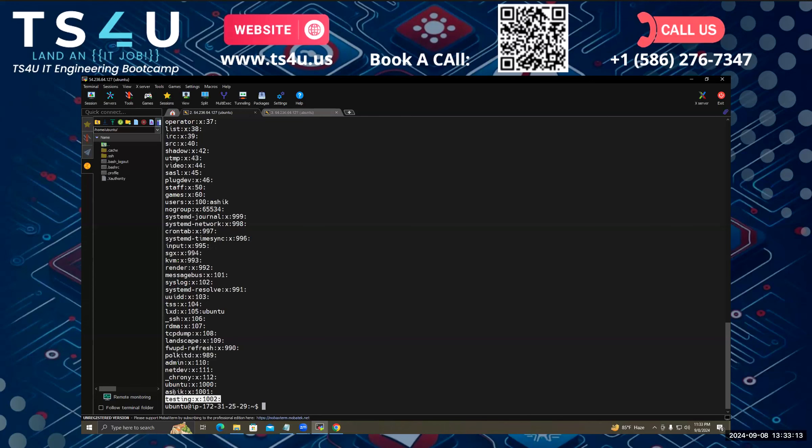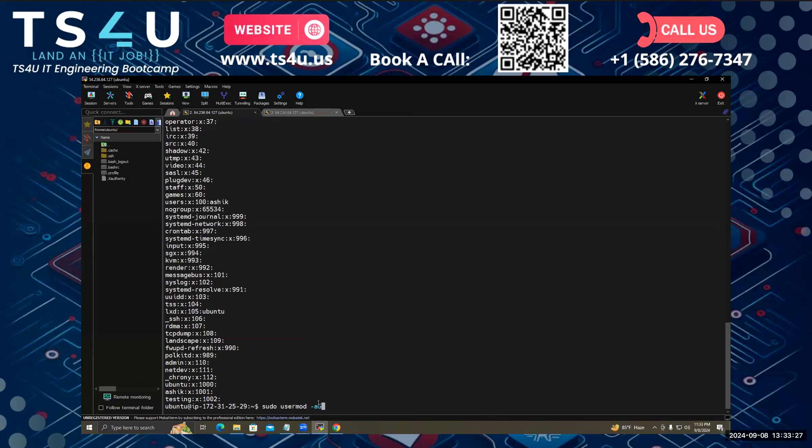You can actually assign a user to this group. Suppose I want to assign this ashi user to this specific group. For that, I have to do sudo usermod, then -aG. aG means append the group to the user group list. After that, I have to put the group name, which is testing, and the username, which is ashi.